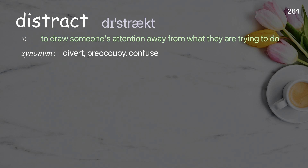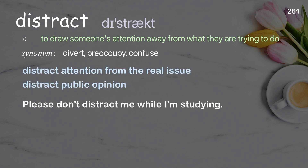Distract: to draw someone's attention away from what they are trying to do. Examples: distract attention from the real issue, distract public opinion. Please don't distract me while I'm studying.